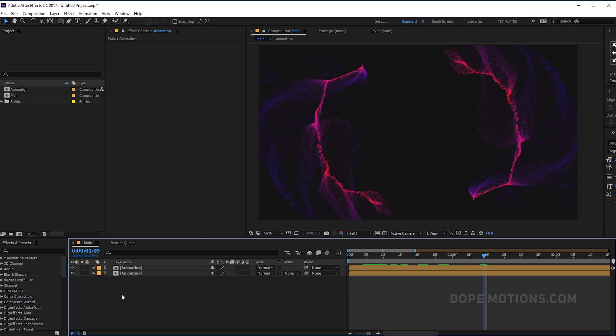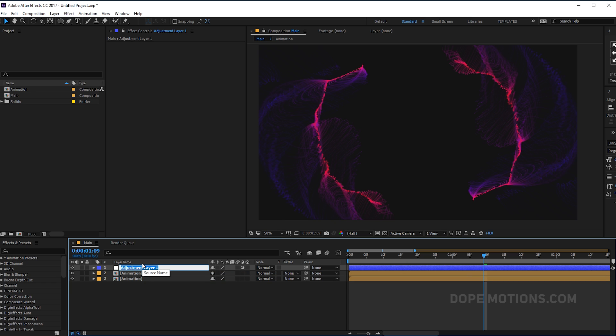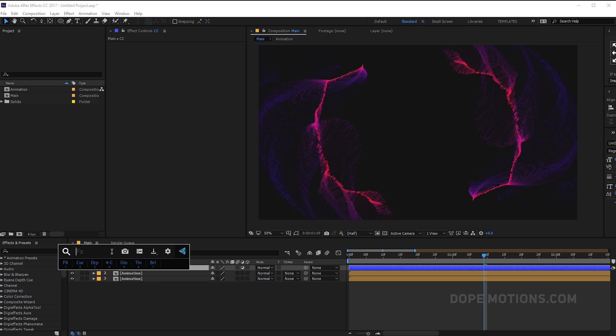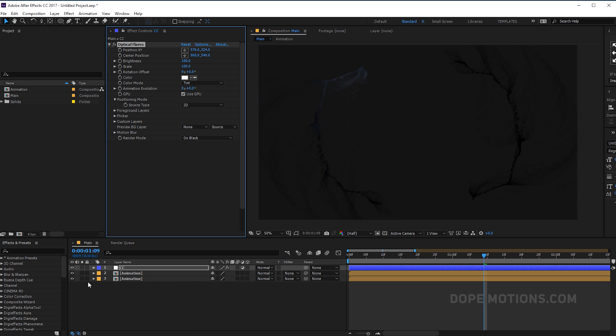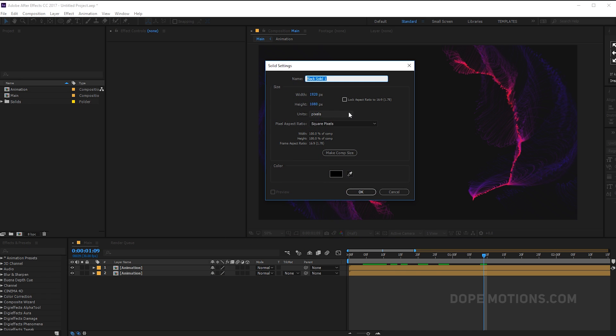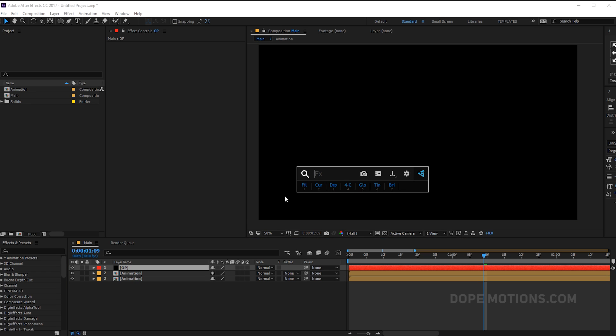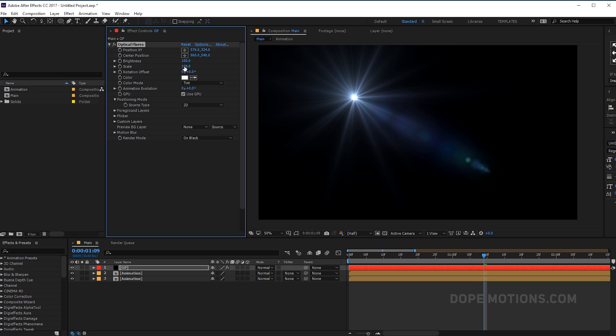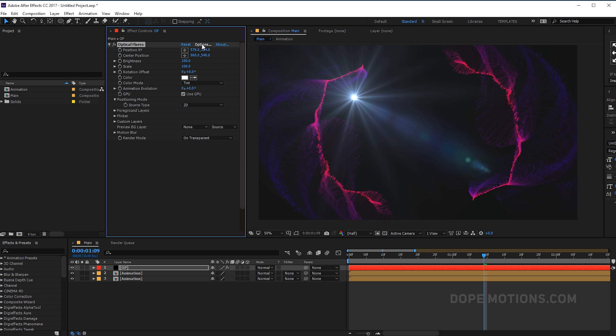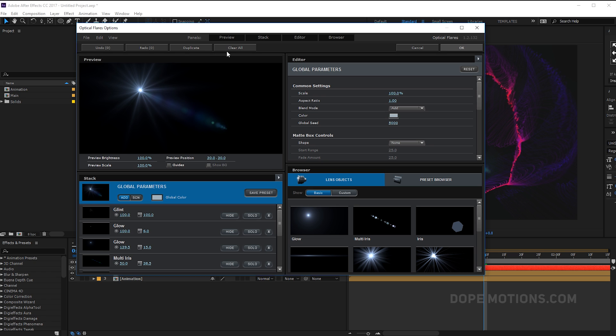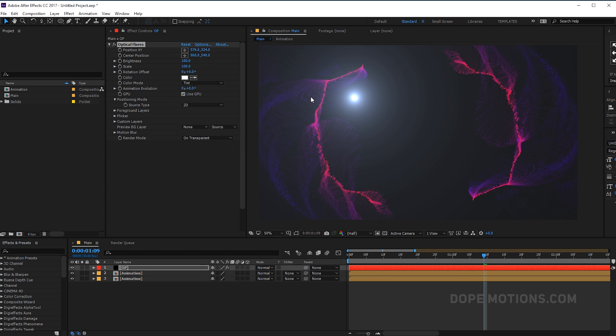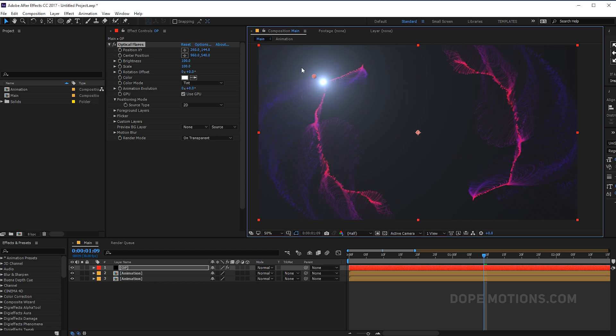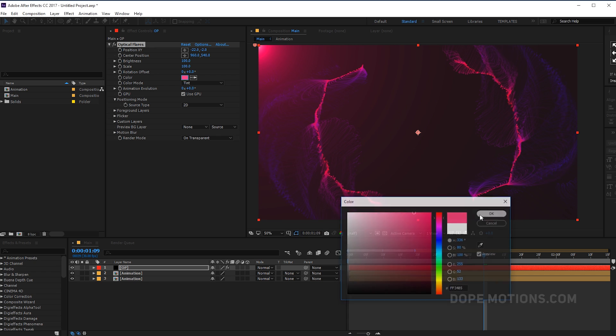Also create or add optical flares if you have, it's totally up to you guys, not really essential. So let's add optical flares. I'm gonna add it on adjustment layer, so let's create a new solid pretty quick. Let's rename this to OP for optical flares. Hit OK and add optical flares. Let's set this to transparent, go to options. Clear all, and we just need the glow. Hit OK. Ctrl Shift H to bring up the control layers. Let's put it somewhere around there maybe.